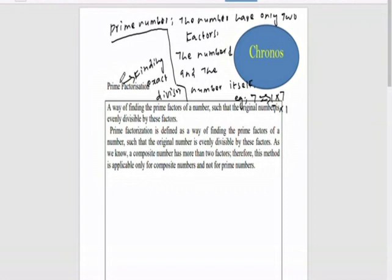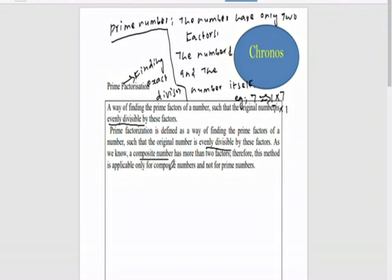Finding the exact division. Prime number means the number having only two factors: the number one and the number itself. Prime factorization is finding the exact division. Prime factorization is applicable only for composite numbers, not for prime numbers — a prime number is already factorized as itself and one. Prime factorization works only for composite numbers: the way of finding prime factors so that the original number is evenly divisible by these factors. As we know, composite numbers have more than two factors.